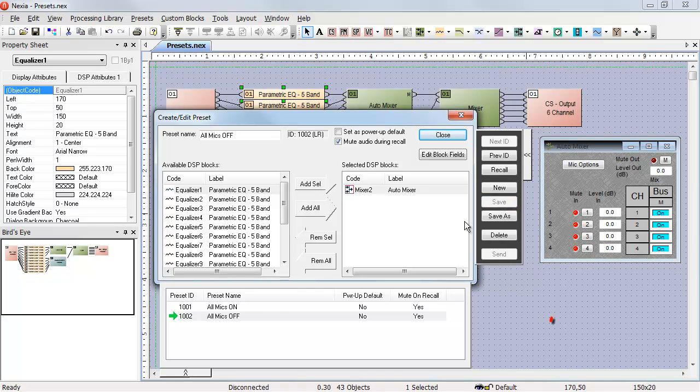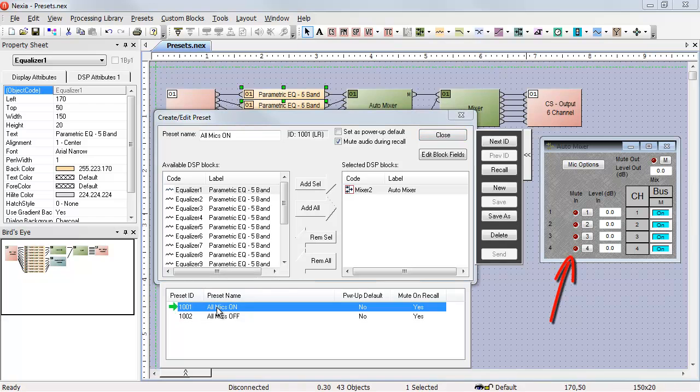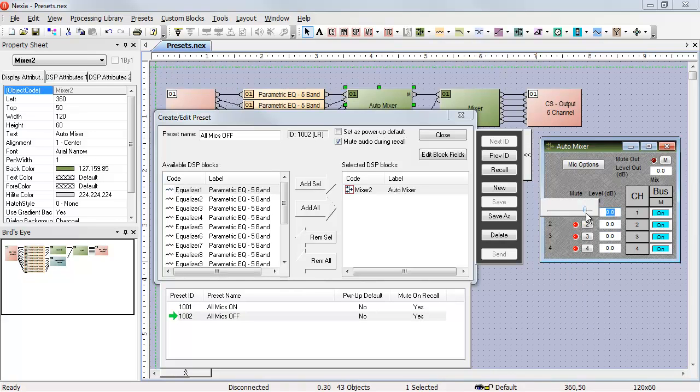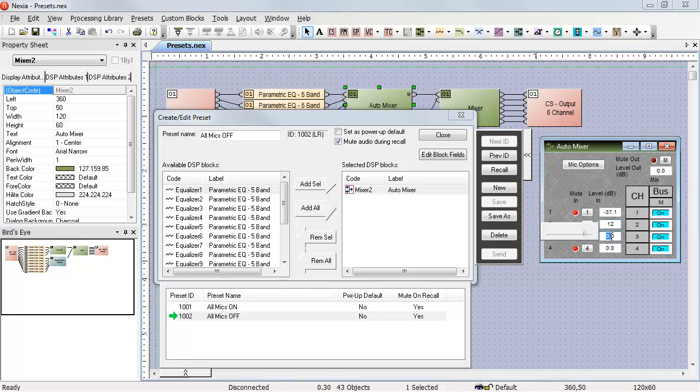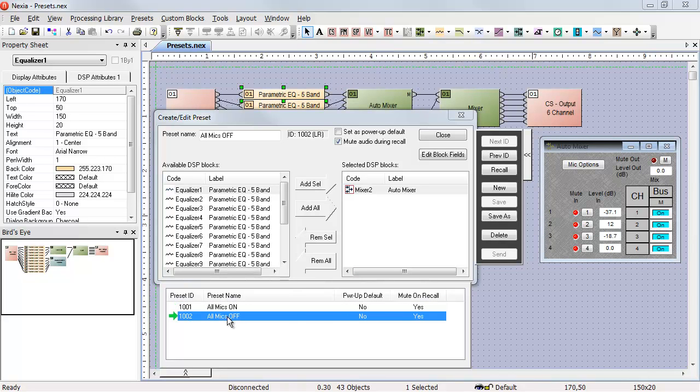Now when I double-click on the all mics on, my mutes turn off. Double-click on all mics off, mutes are back on. But more importantly, if my control system has made any changes to the volume of those channels, when I trigger these presets it has no effect on those volumes. It's only changing the mutes.